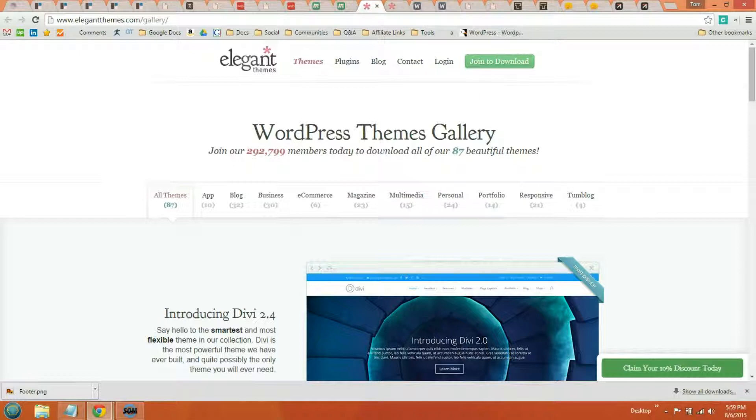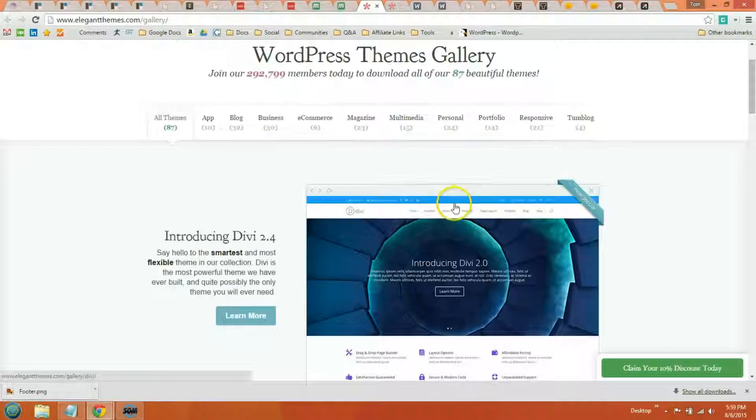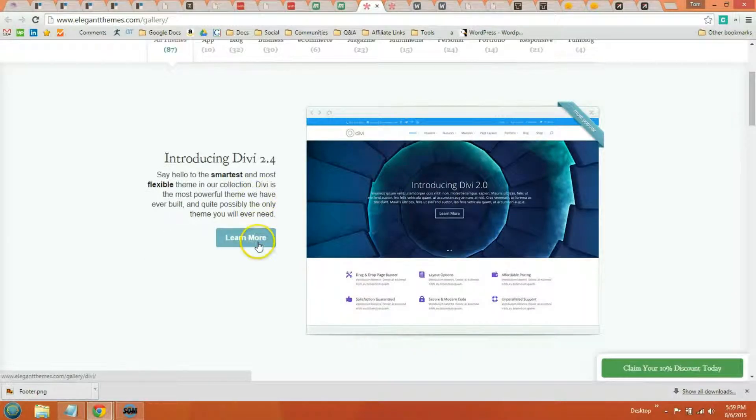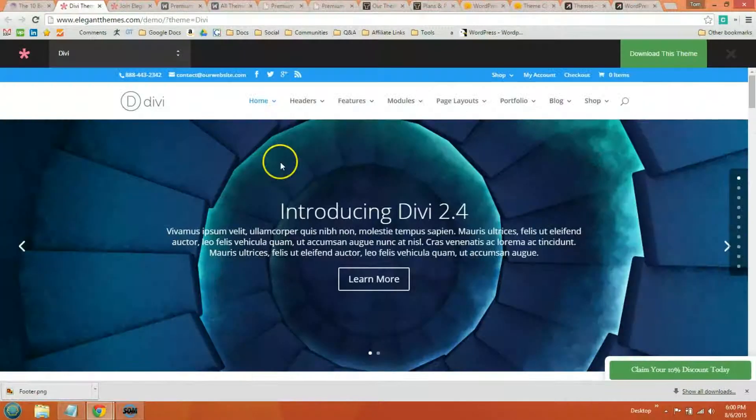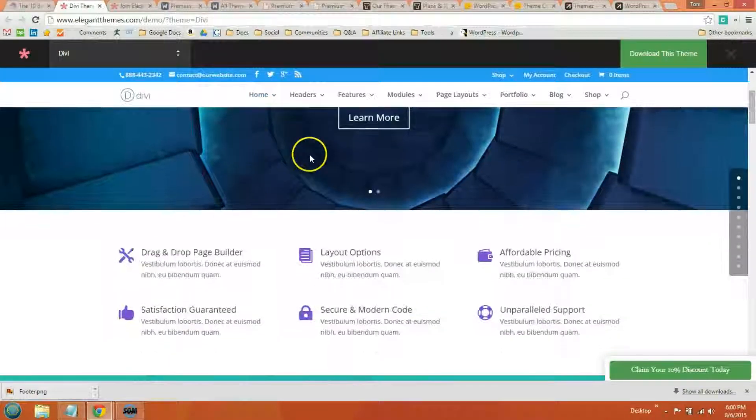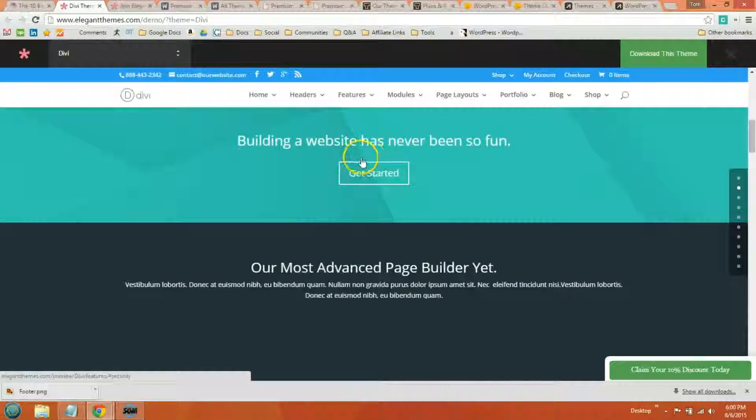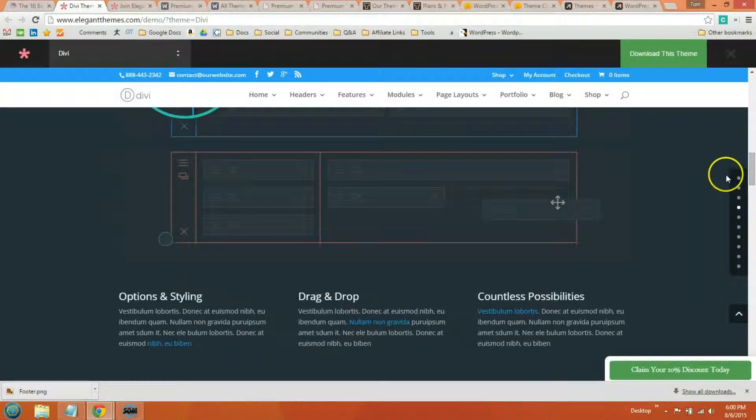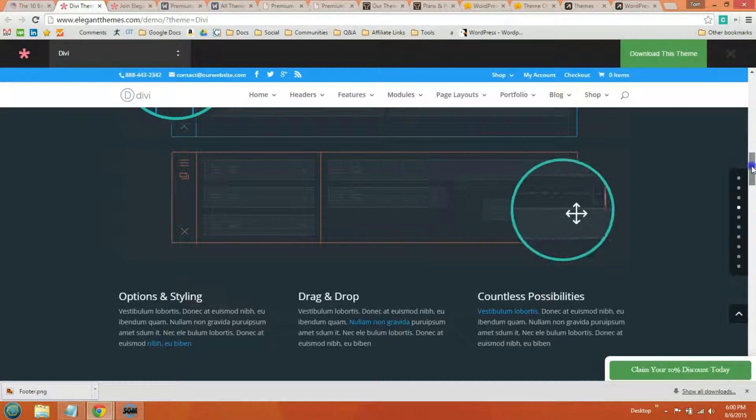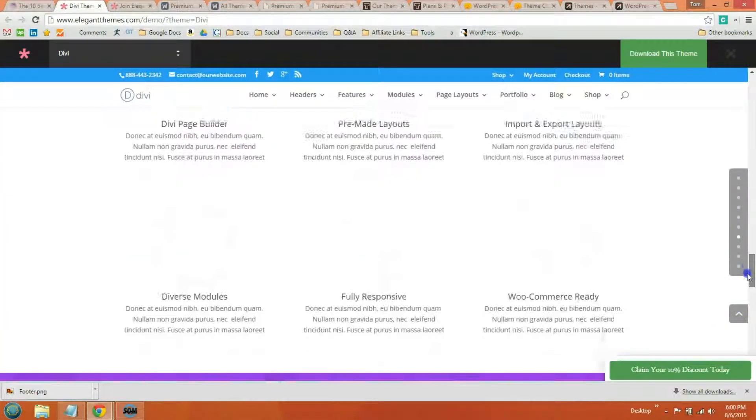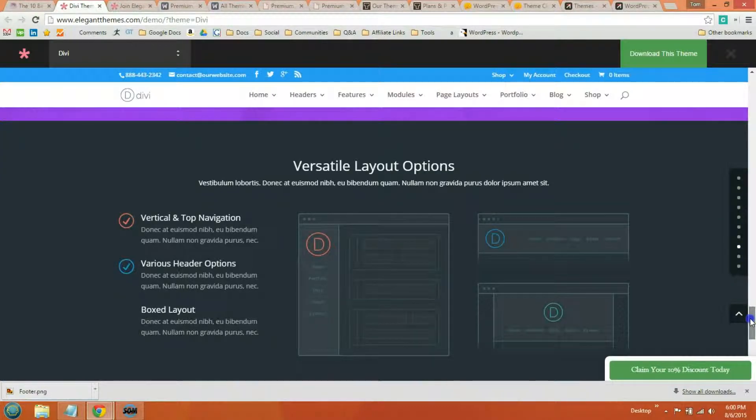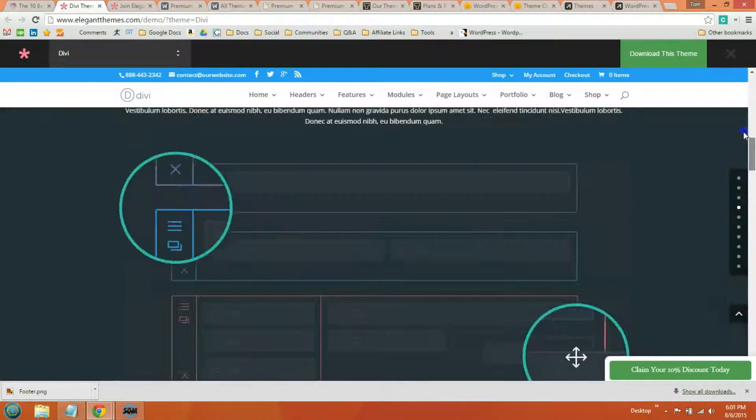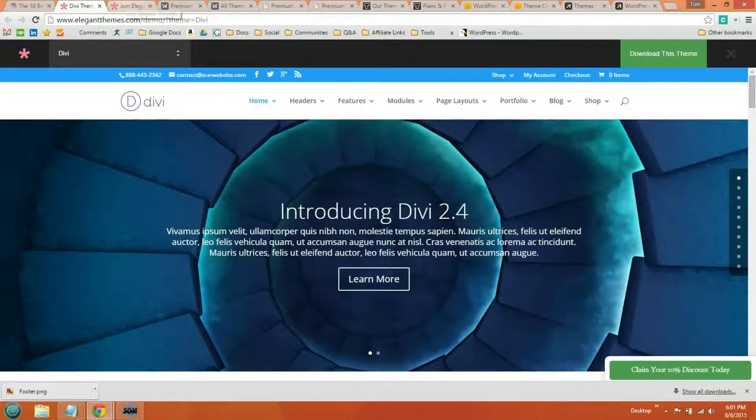The next theme pack is Elegant Themes. And it comes with 80 plus WordPress themes. You get the Divi theme is their more popular theme. I've actually used this for a couple of clients of mine and they really like it. This is the Divi theme. And if you can scroll down, you can get an idea of all the features it comes with. This is their most popular WordPress theme, but Elegant Themes, the package, comes with 80 WordPress themes and you also get access to all of their plugins.